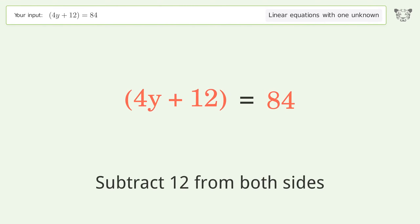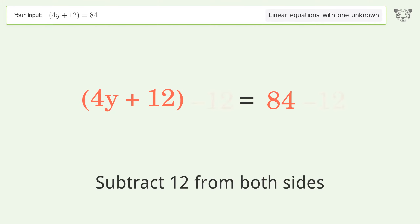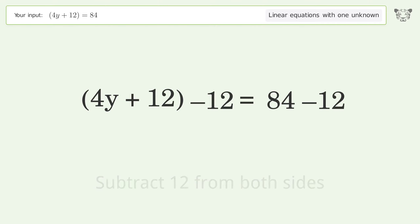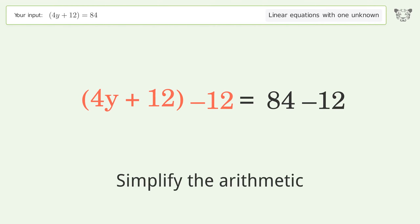Subtract 12 from both sides, then simplify the arithmetic.